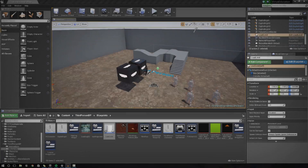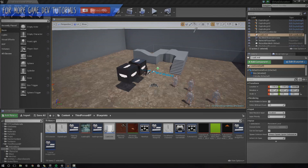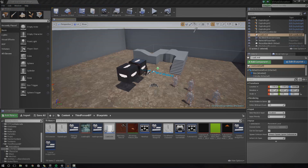Hey guys, Vertus here and welcome back to the Unreal Engine 4 Beginner Tutorial Series. In today's episode we're going to be looking at how you can create a loading screen inside of Unreal Engine 4. For those of you that don't know, a loading screen is essentially an image which is displayed between the transition from one level to another.